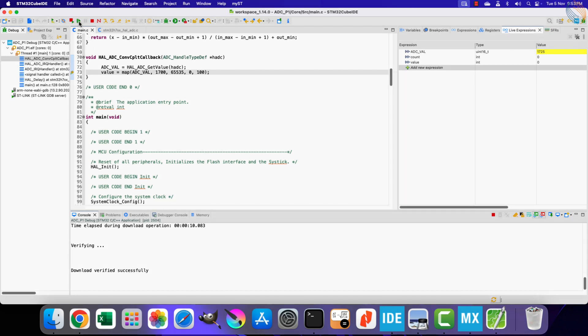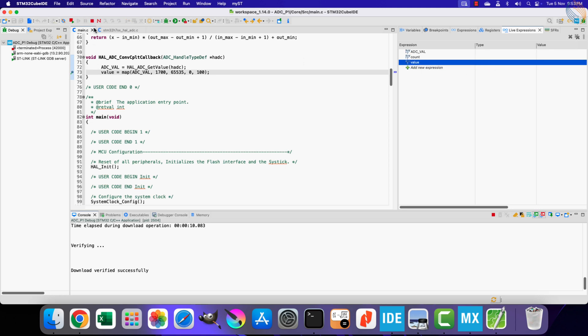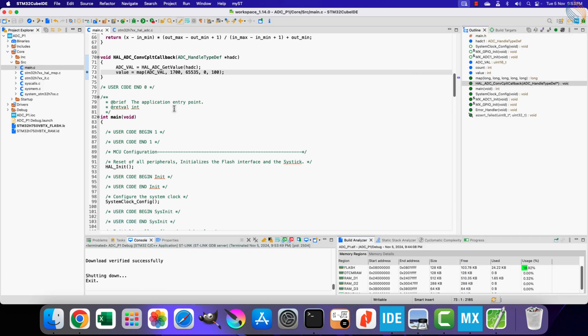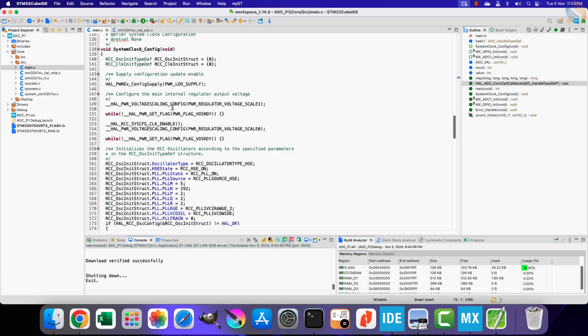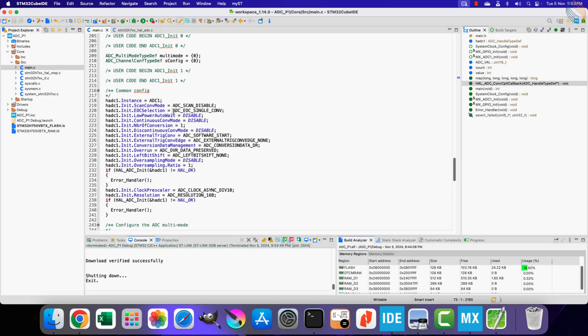Now resume the debugger. We do not hit the breakpoint again. This means that the ADC is not converting the results anymore. You can see the count value is increasing, so the while loop is working normally as it should. This is happening because we have not enabled the continuous conversion mode.